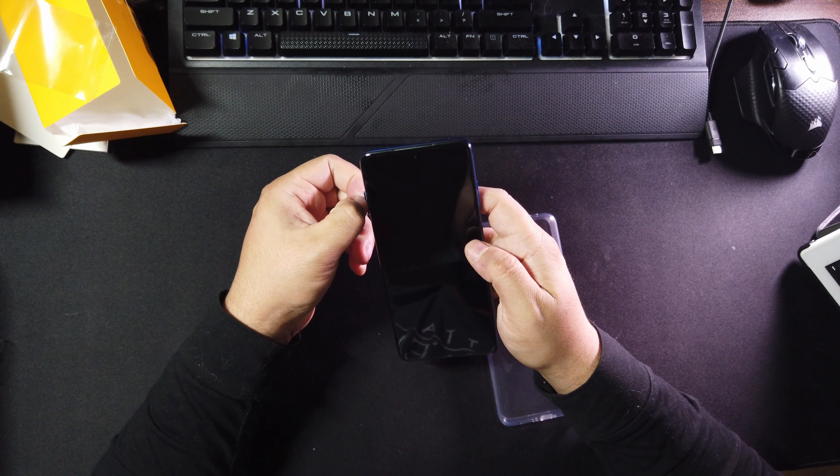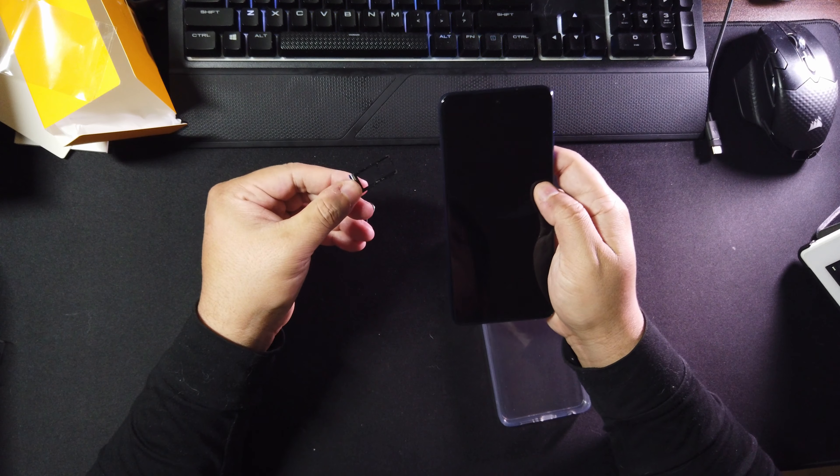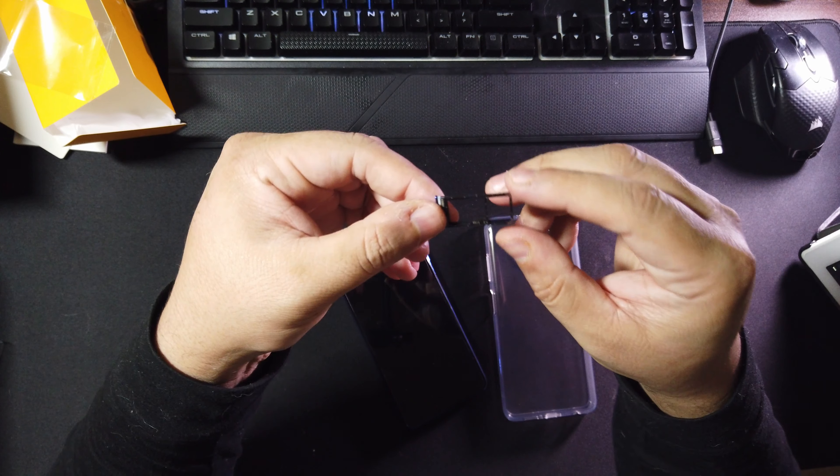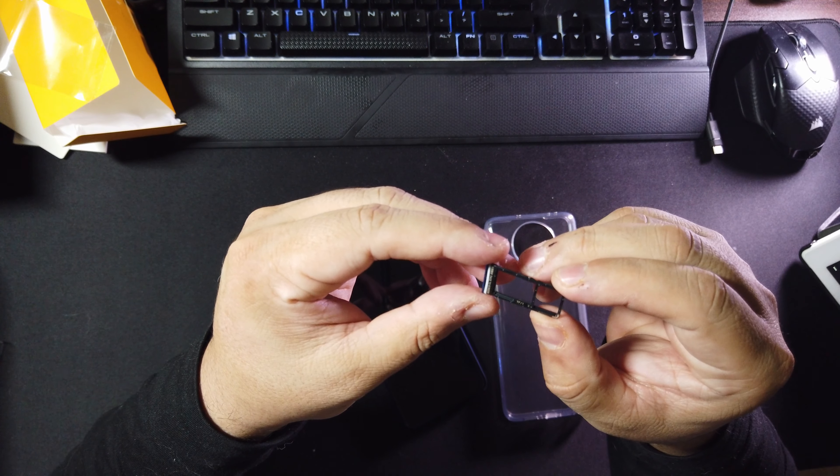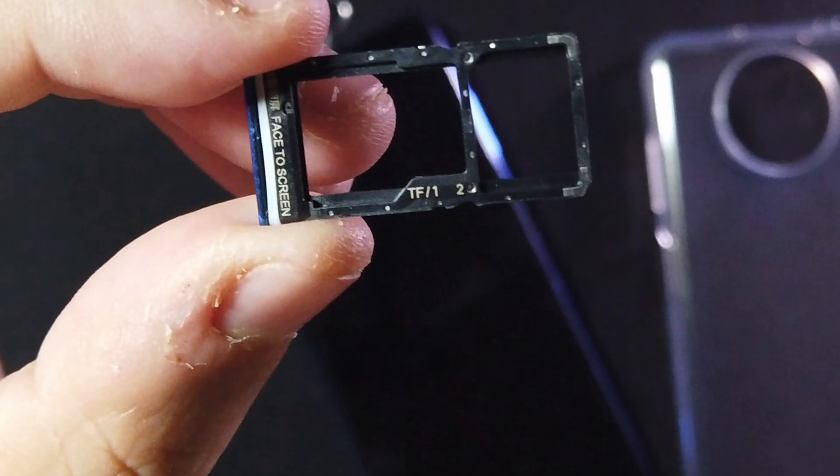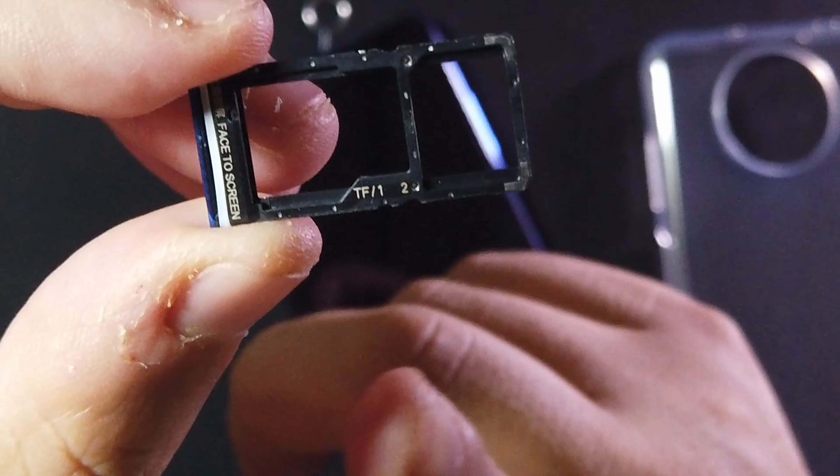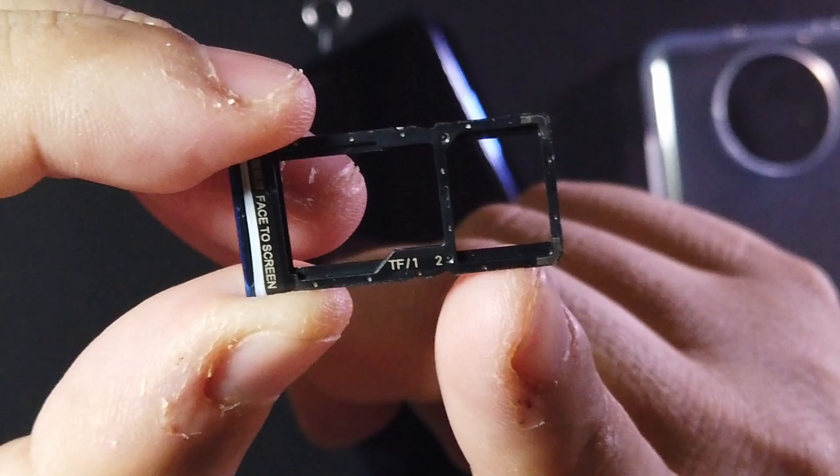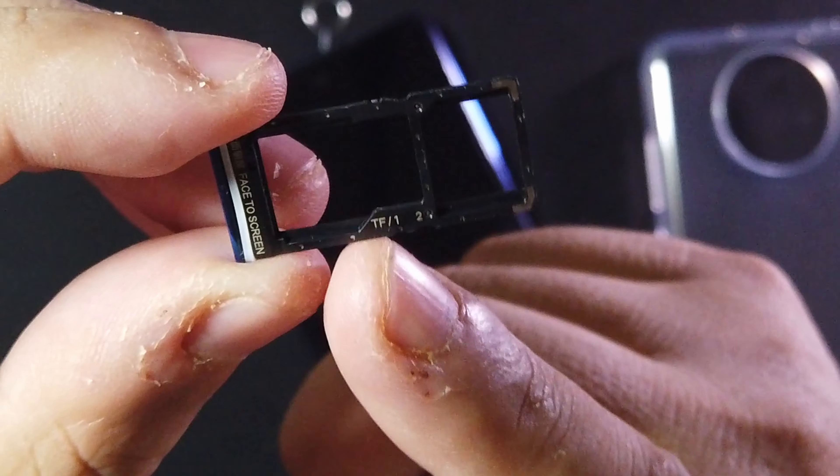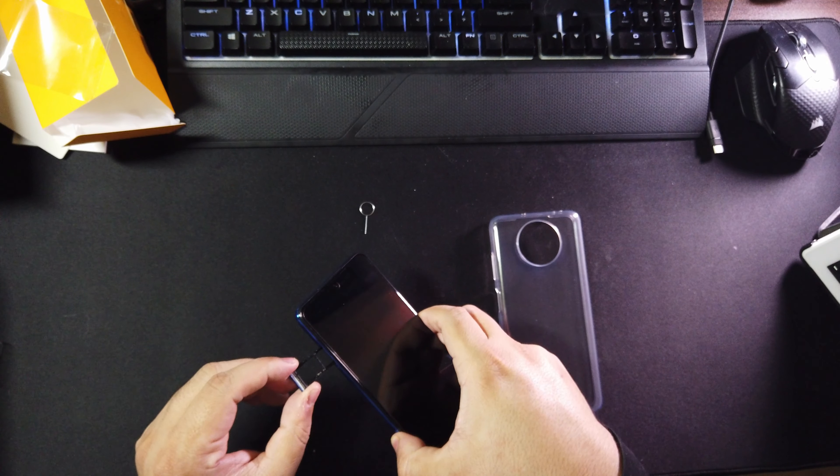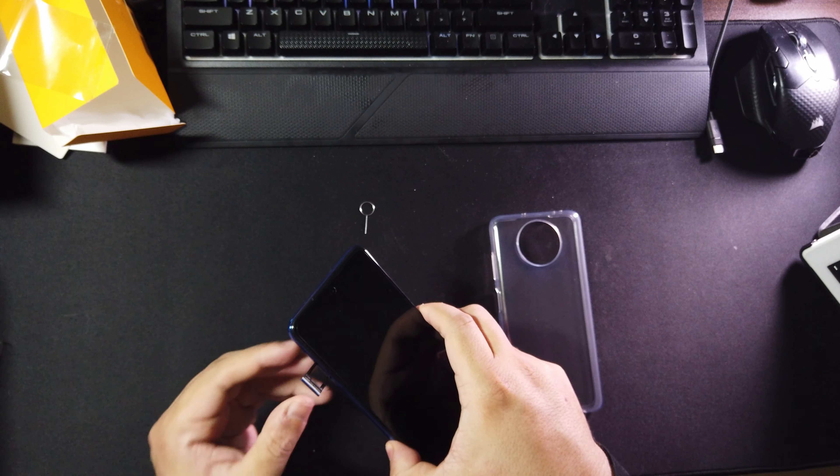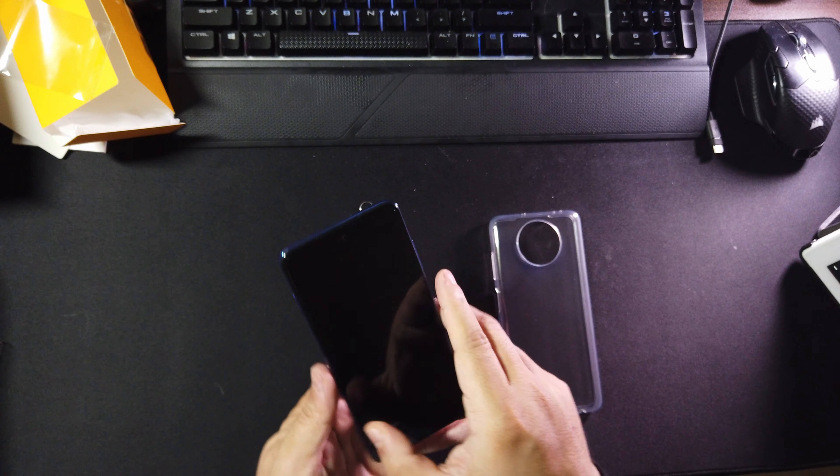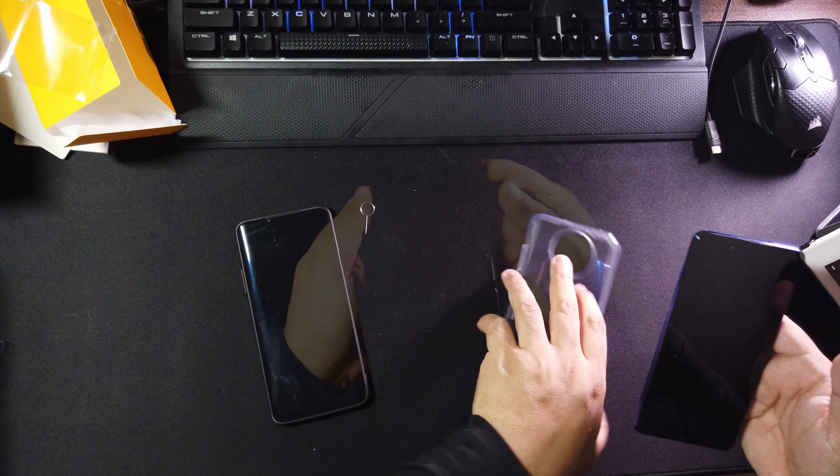Now let's go ahead and take out the SIM tray so you guys could take a look at it. Here it is, it also has expandable storage so you could put an SD card there alongside with your SIM card, and that's pretty cool. I got the 128 gig version, so just in case I need more storage I could just put a little SD card in there.